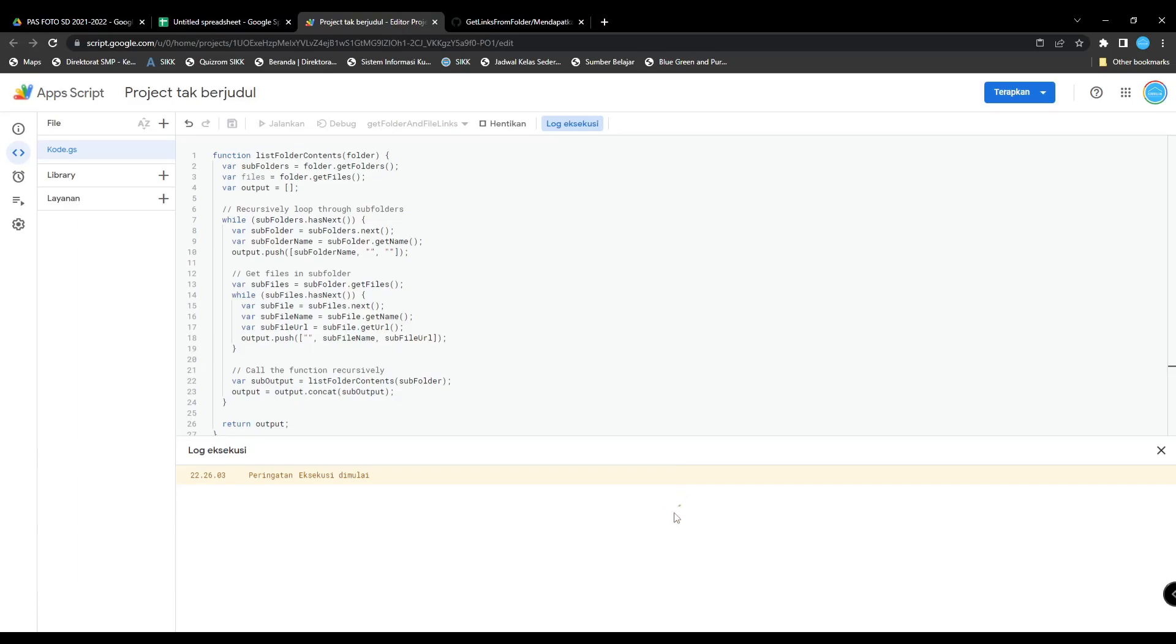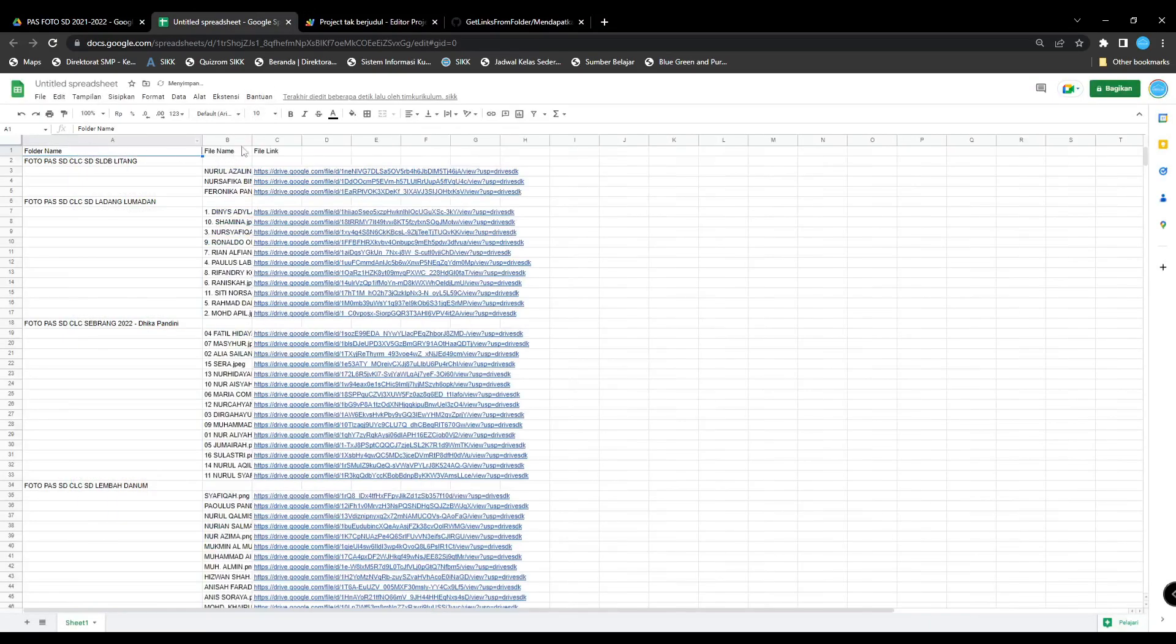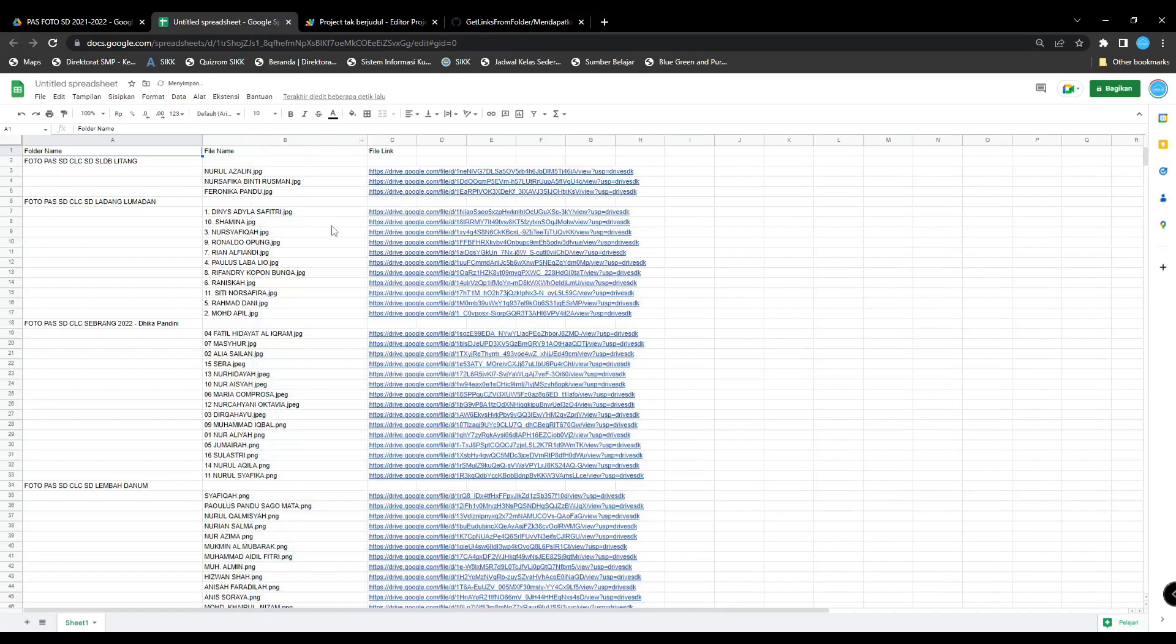Just wait for this process. When you see this notice, it means your script runs well. Just see the spreadsheet, and boom, your links have already been made.